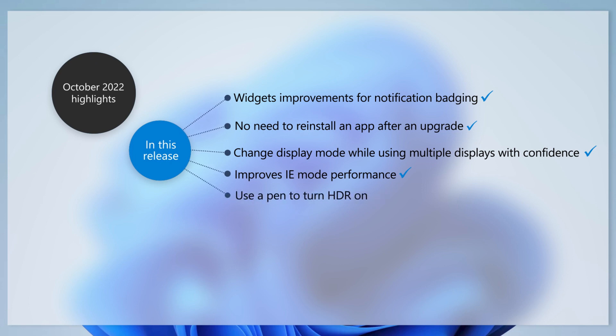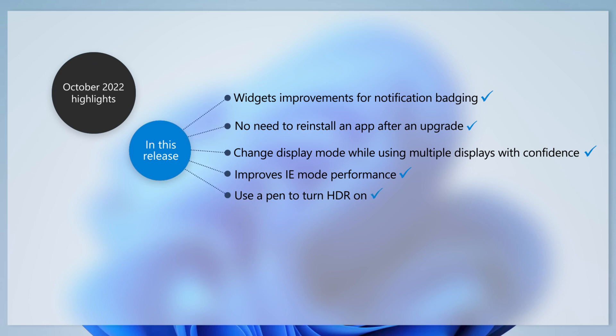For those of you who enjoy high dynamic range or HDR content, a black screen will no longer appear on your display after you use a pen to turn HDR on.